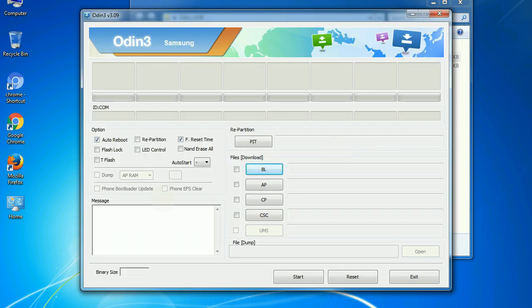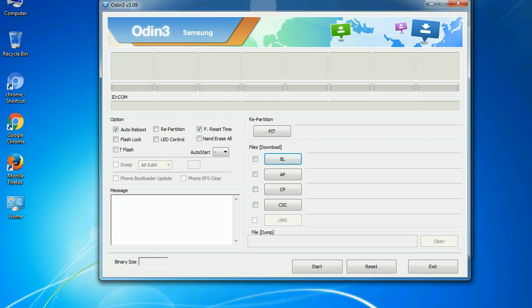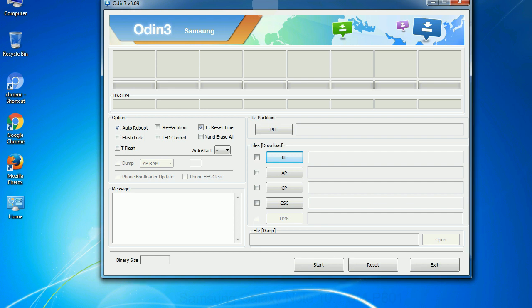First, let's see what the checkbox options do. Auto reboot. This option, when checked, reboots the system automatically after flashing is done.